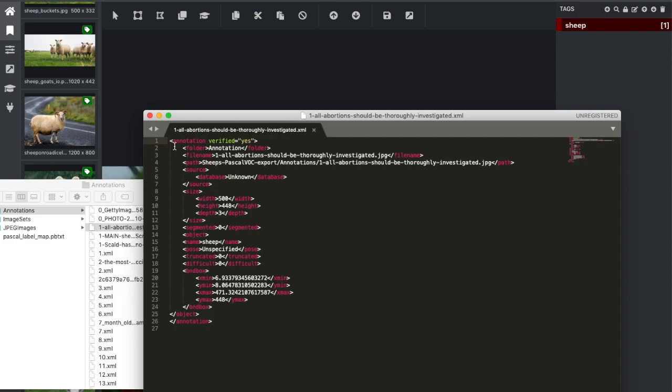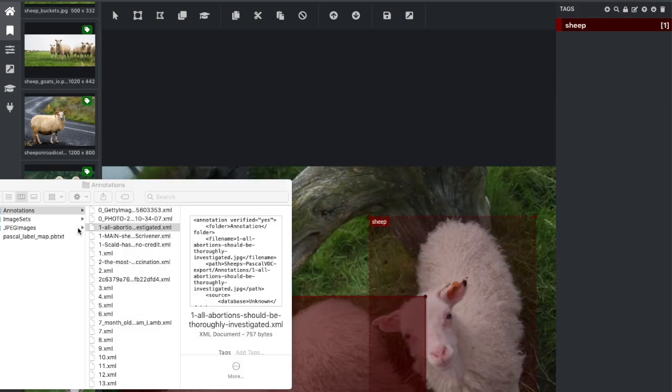Pascal VOC format exports annotations in an XML format. Okay, so that's it. Thank you for watching until the next time.